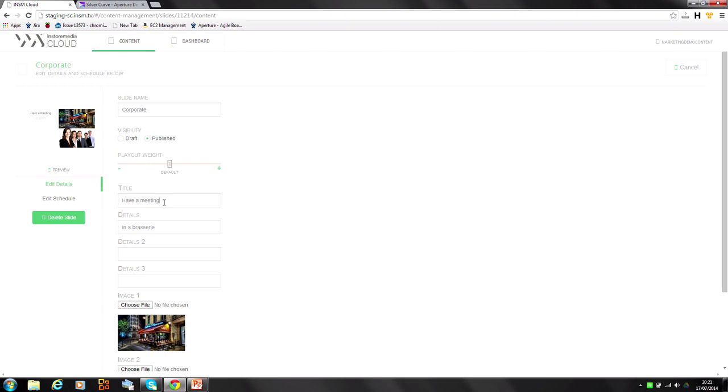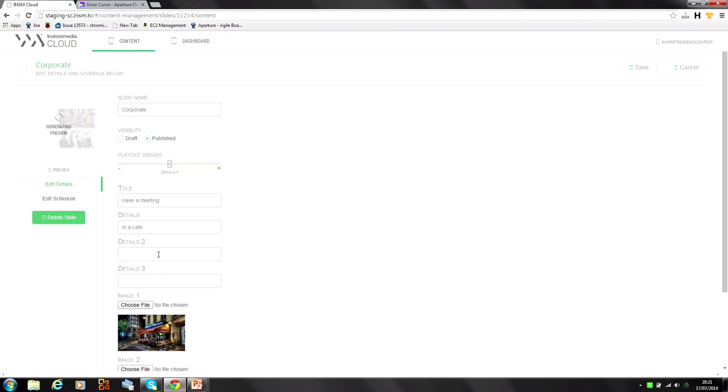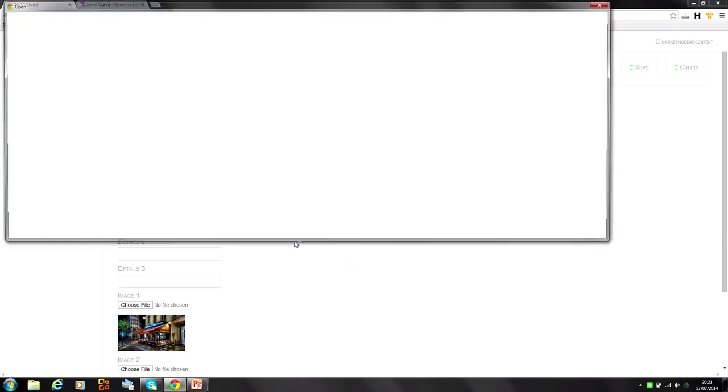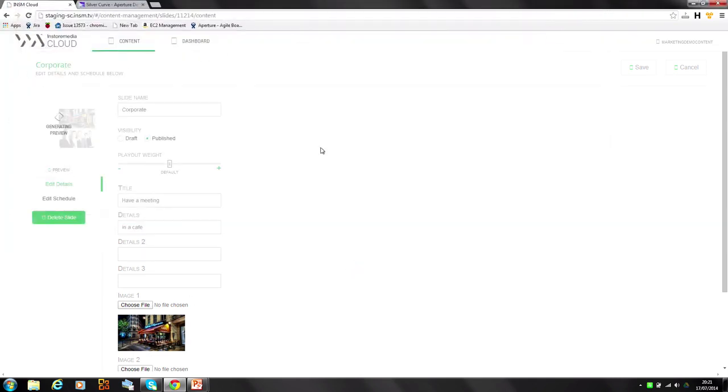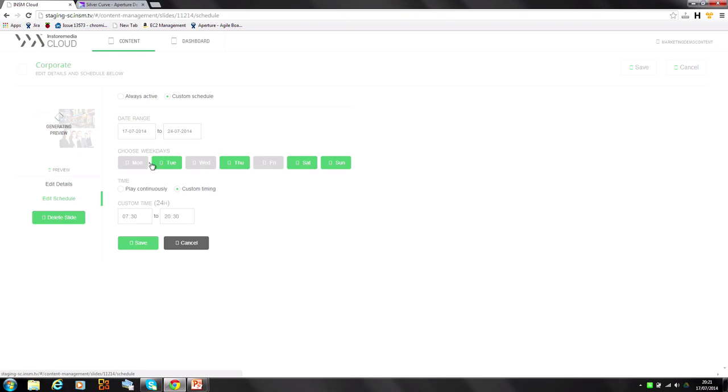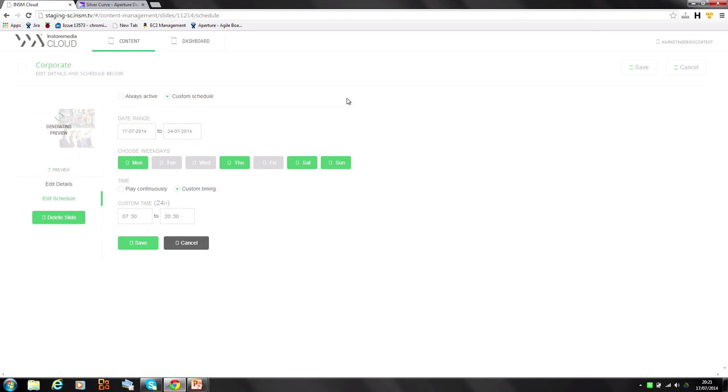So the graphic designer has set up the layout of that slide. And then we're going to populate that with content in this user interface. We've got weighting of play out so we can play it more or less often than other content. We can change the scheduling rules so I can set the dates that it's available to be on air.